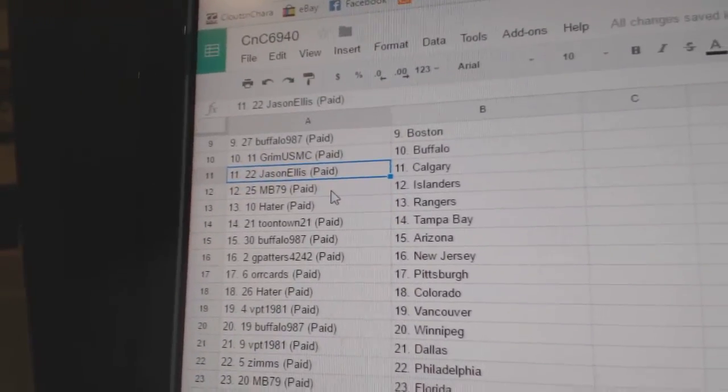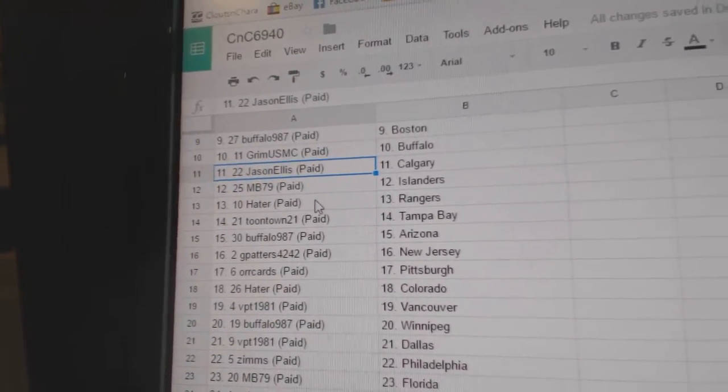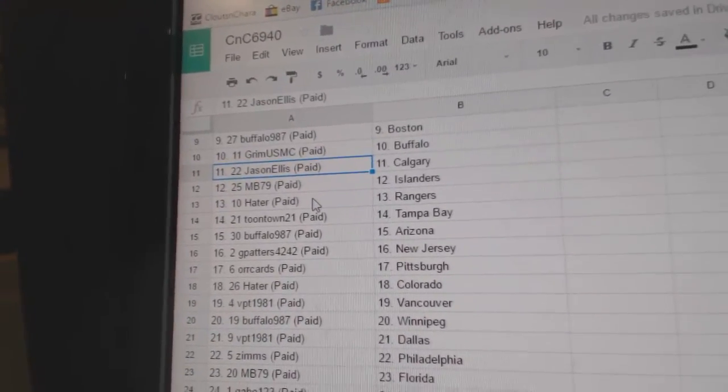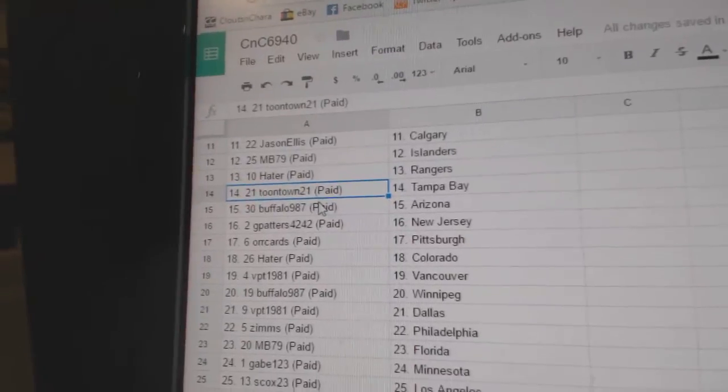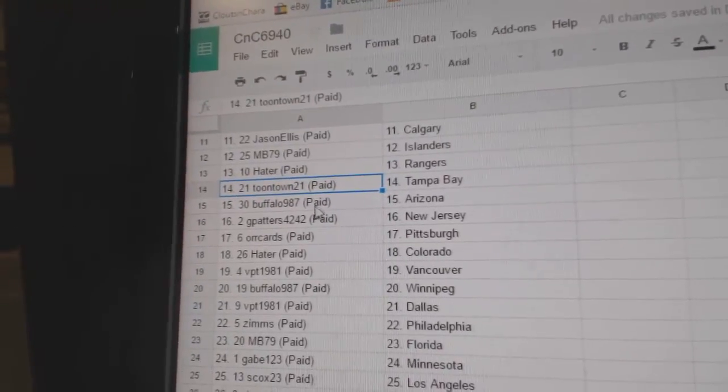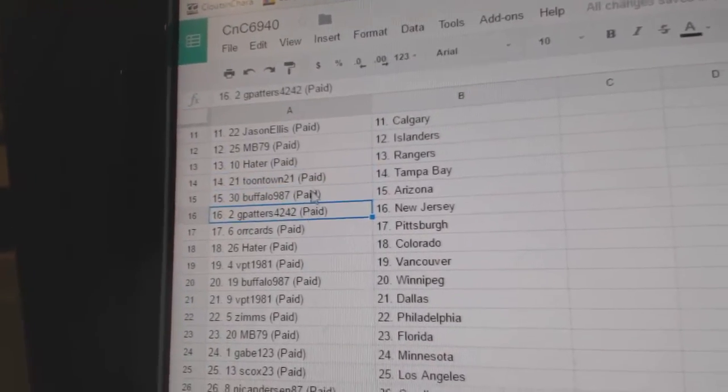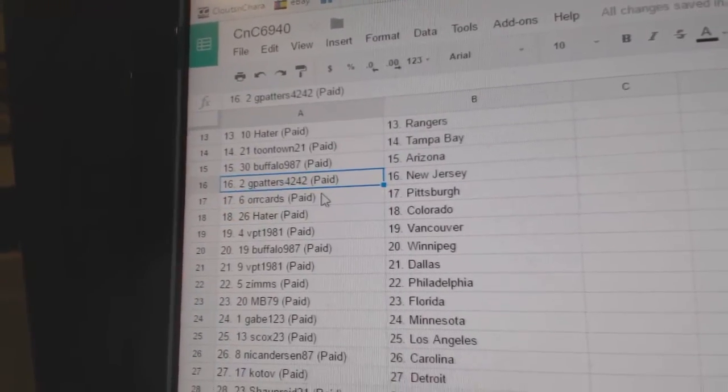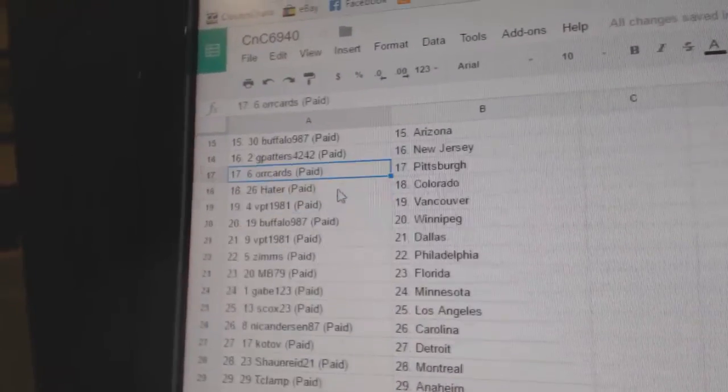Jason Ellis has got Calgary, MB's got the Islanders, Hater Rangers, Toontown Tampa, Buffalo's got Arizona, G Patters New Jersey.